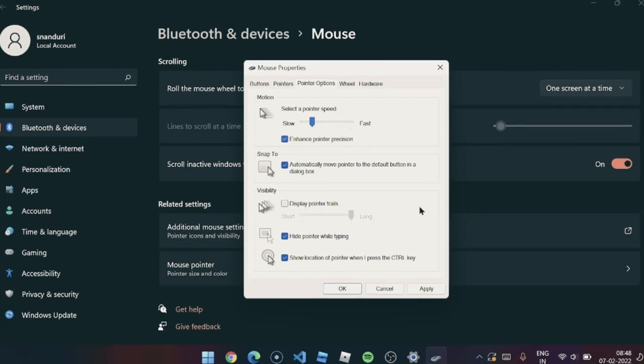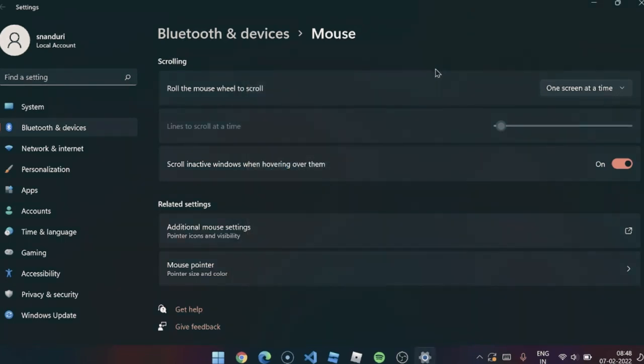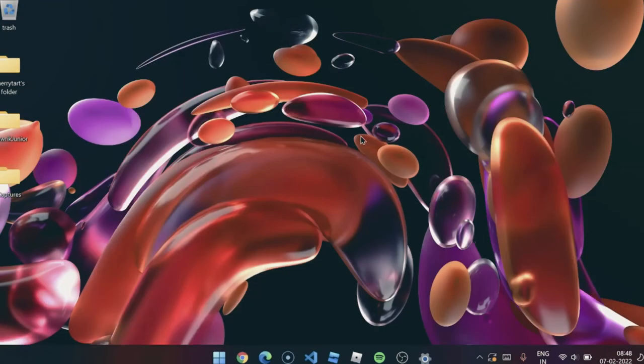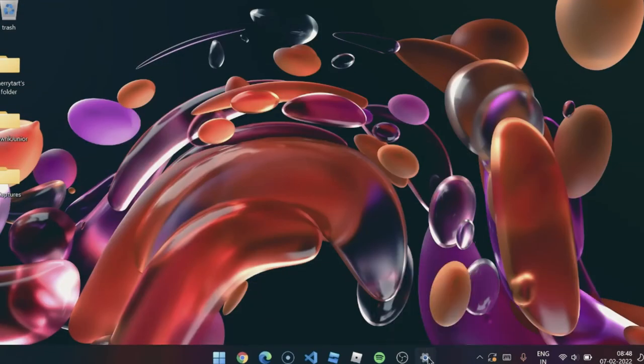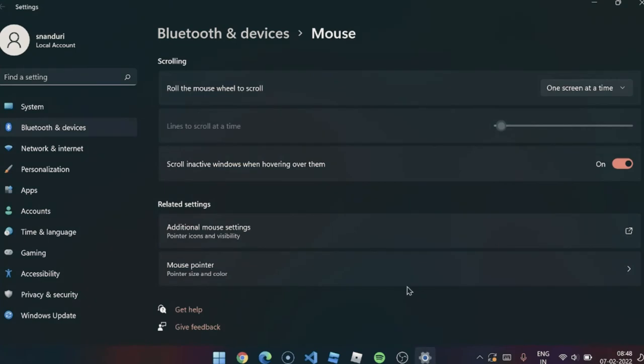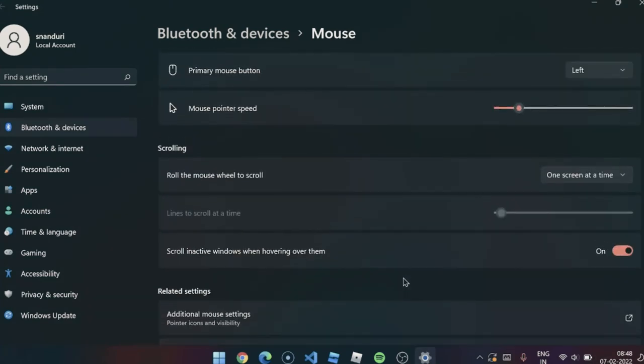After doing that, you just click on this apply option and then close the window and then you will have the pointer trace applied.